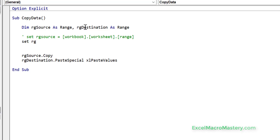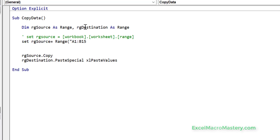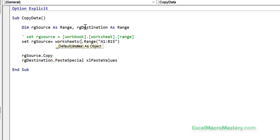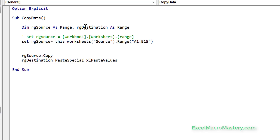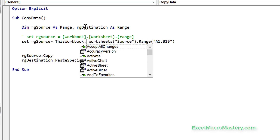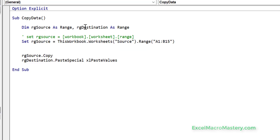So we say 'Set rangeSource'. We know our range is A1, our worksheet is in the worksheets collection and it's called 'source', and the workbook is the current workbook so we use 'ThisWorkbook'. There we have the three parts of our source.